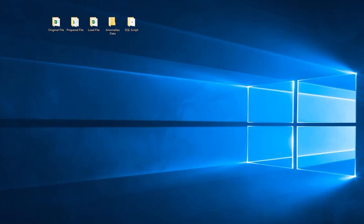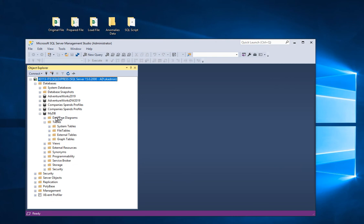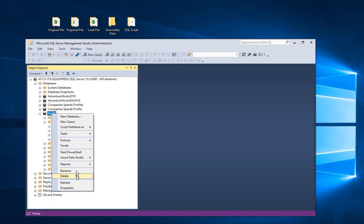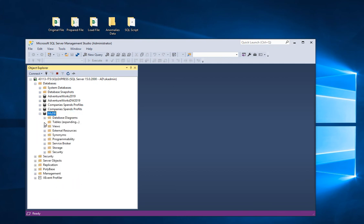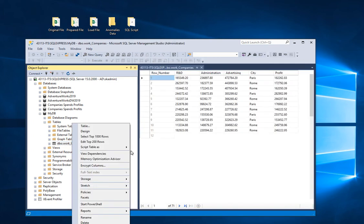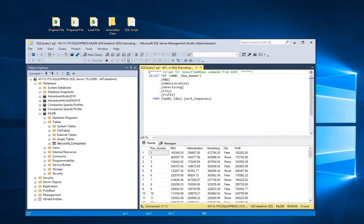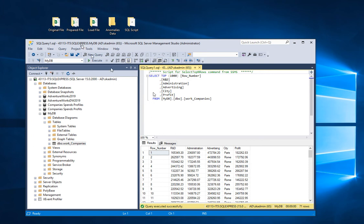Now that we've transferred this, go over to SQL Server and verify it actually came over. Right-click on my DB and then Refresh. Go to Tables — and lo and behold, there is a table right here. Right-click on it and select the top 1000 rows. It gives you the script, the new column we created called row number, and here's the data transferred from the Excel file.